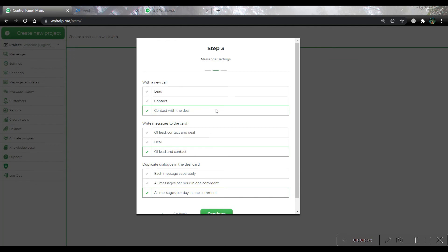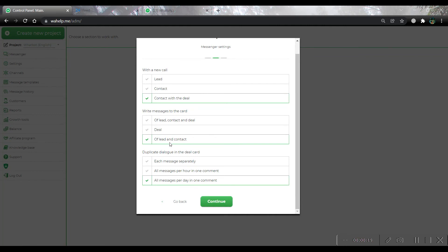On this page, we should mark some points: with a new call, contact with the deal, write messages to the card of lead and contact, duplicate dialogue in the deal card, all messages per day in the comment. And press continue again.